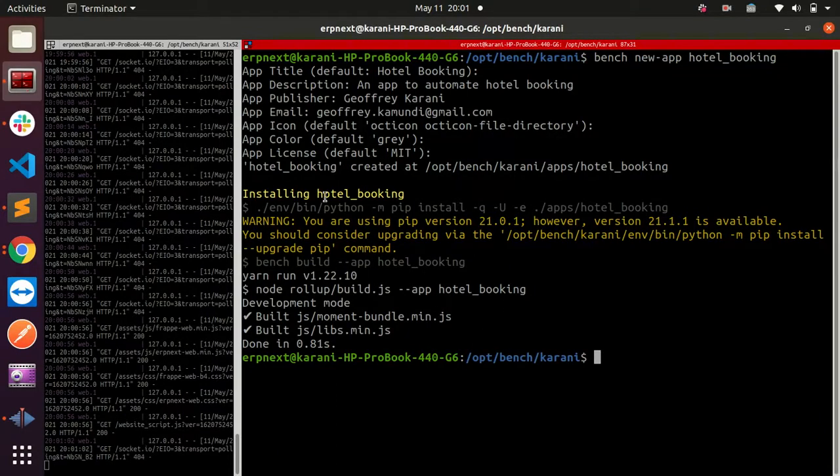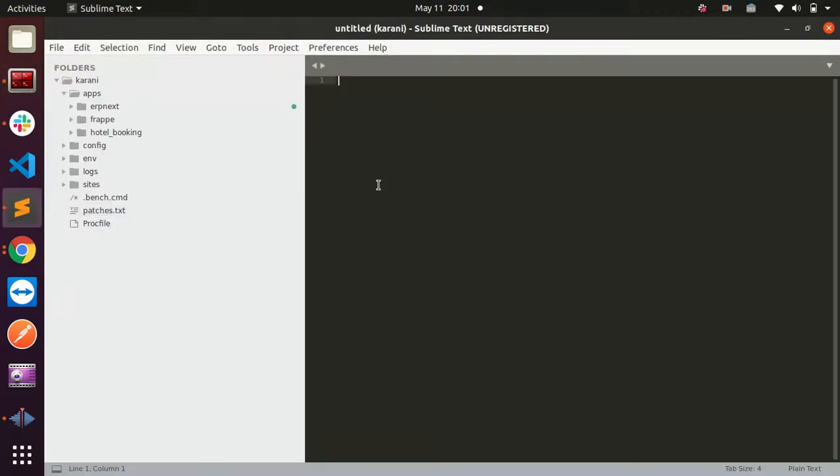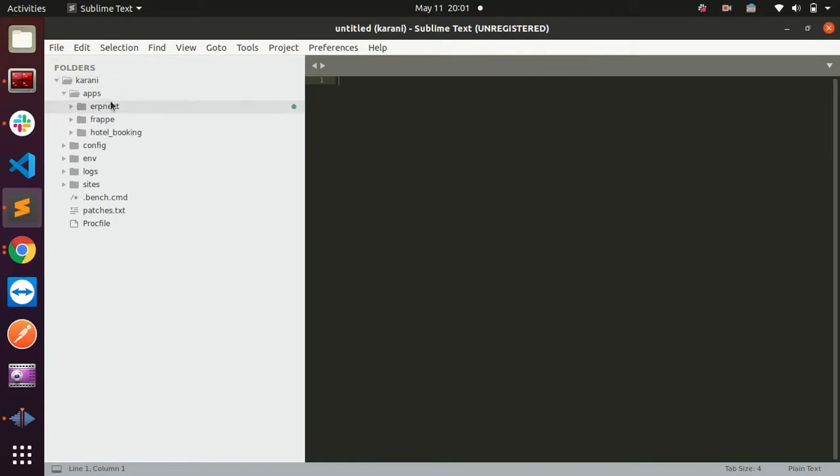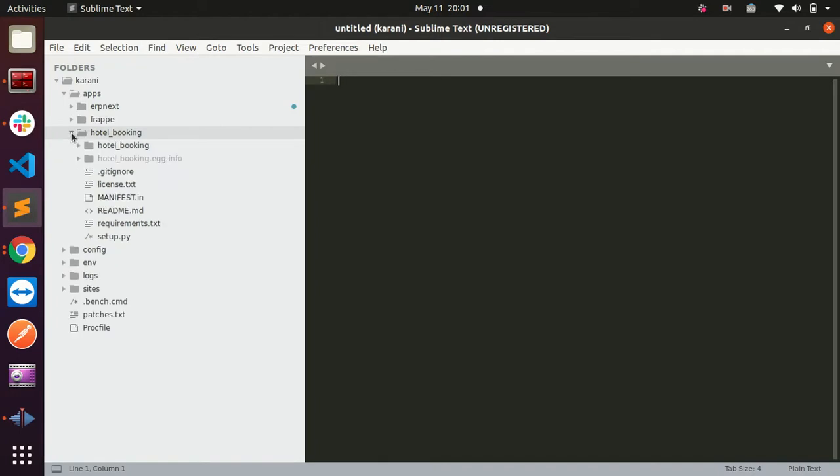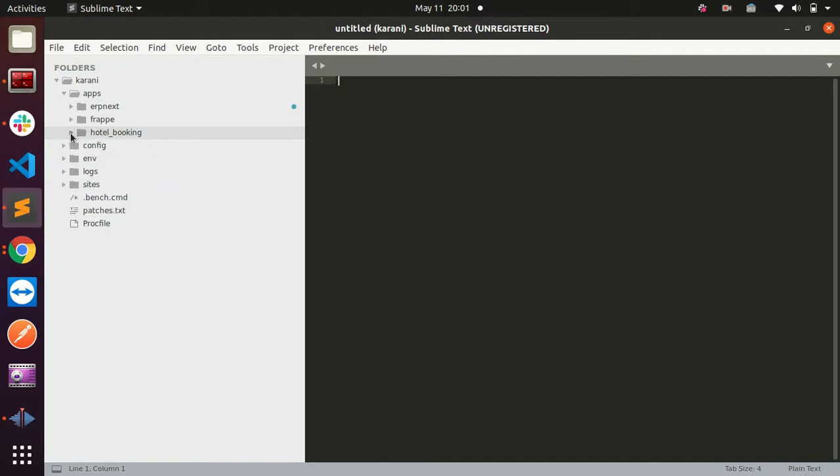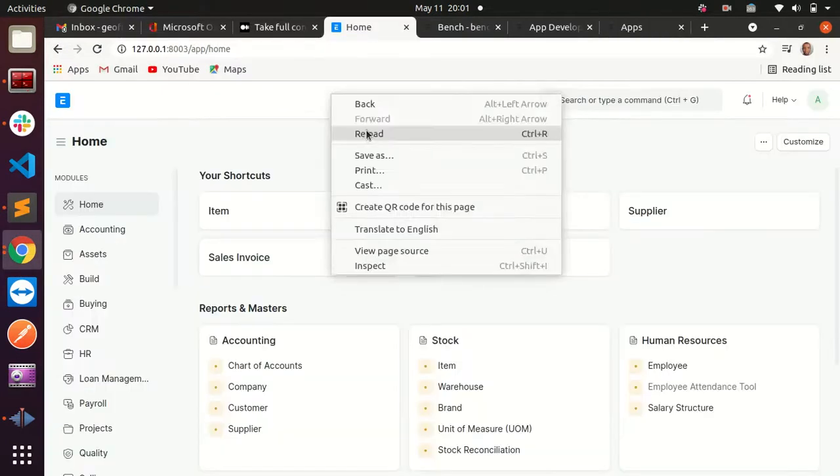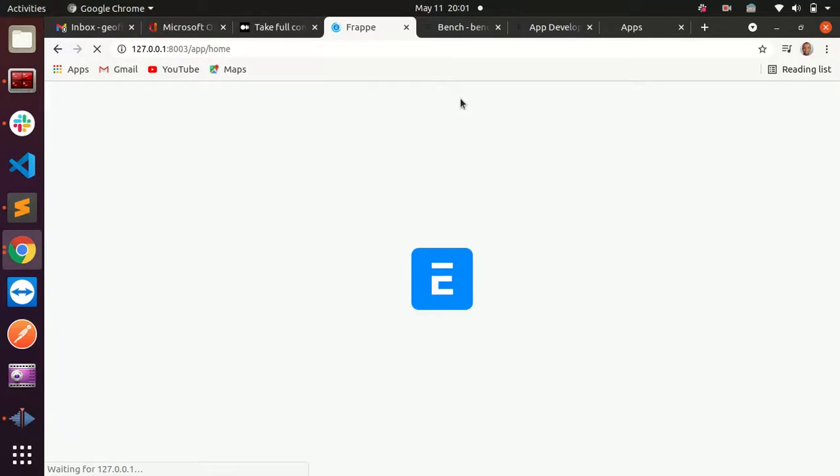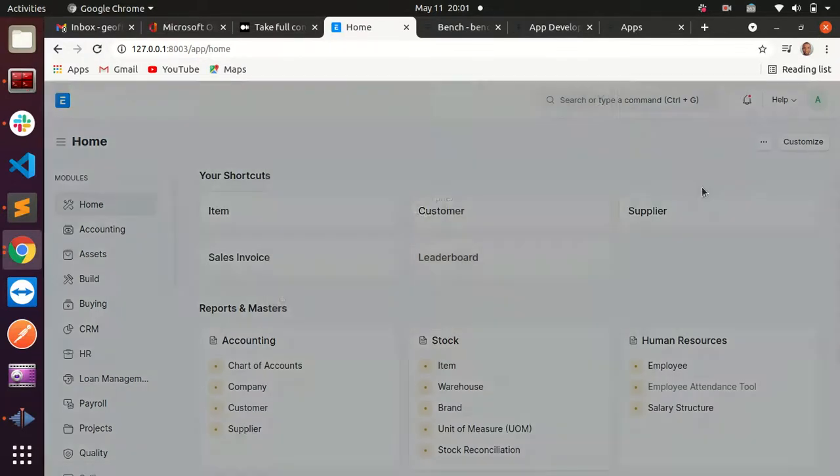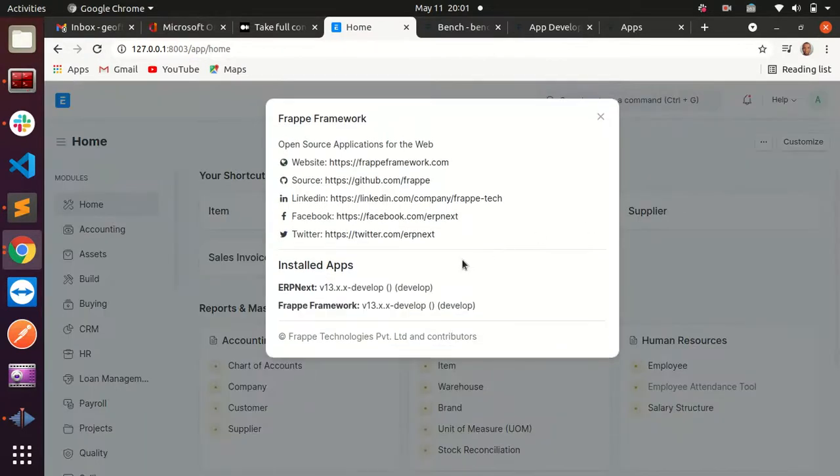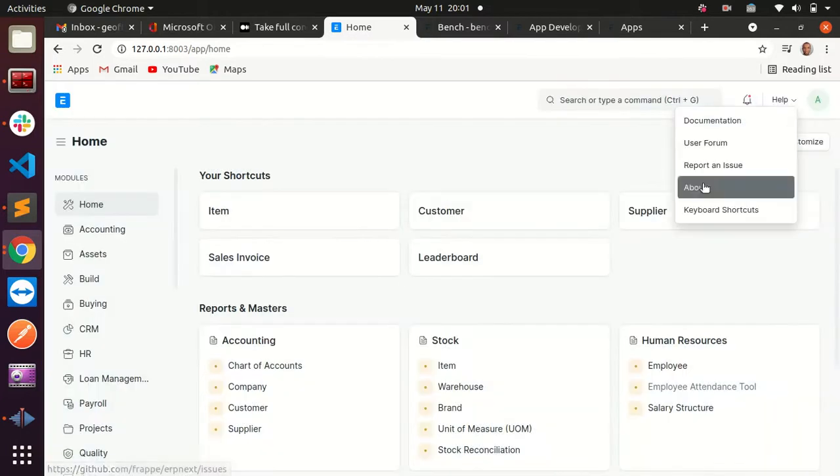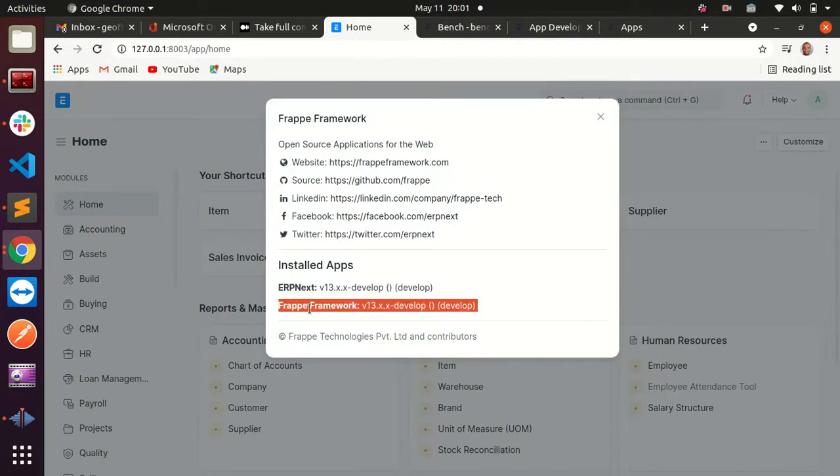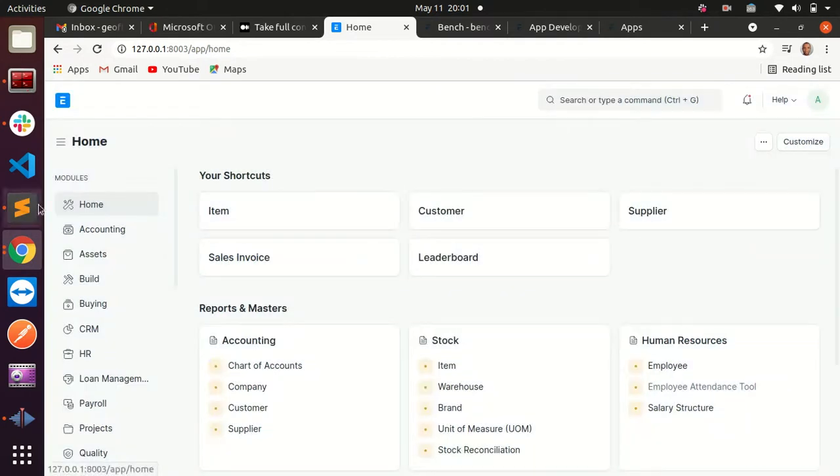Going to my folder, this is the instance I'm running. Here we have apps, and now you can see we have a new app called hotel_booking. If we go to our ERPNext instance and reload to make sure we have the newest updates, then check on About, you see that my installed apps are ERPNext and Frappe. So the app we just created, the hotel booking app, we would like to add it to our Karani instance.